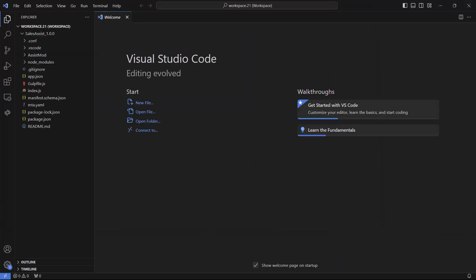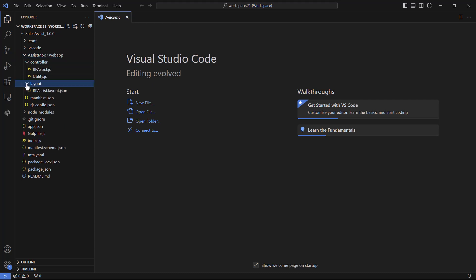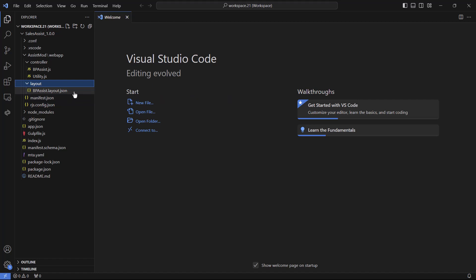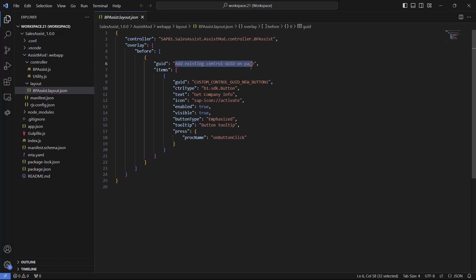After the project is created we need some minor changes to make it run in our environment. We will locate the layout file of our project. Inside this file we will need to provide a GUID value that will determine where our new button is added on the system page. To get the desired GUID value we will need to open the web client.